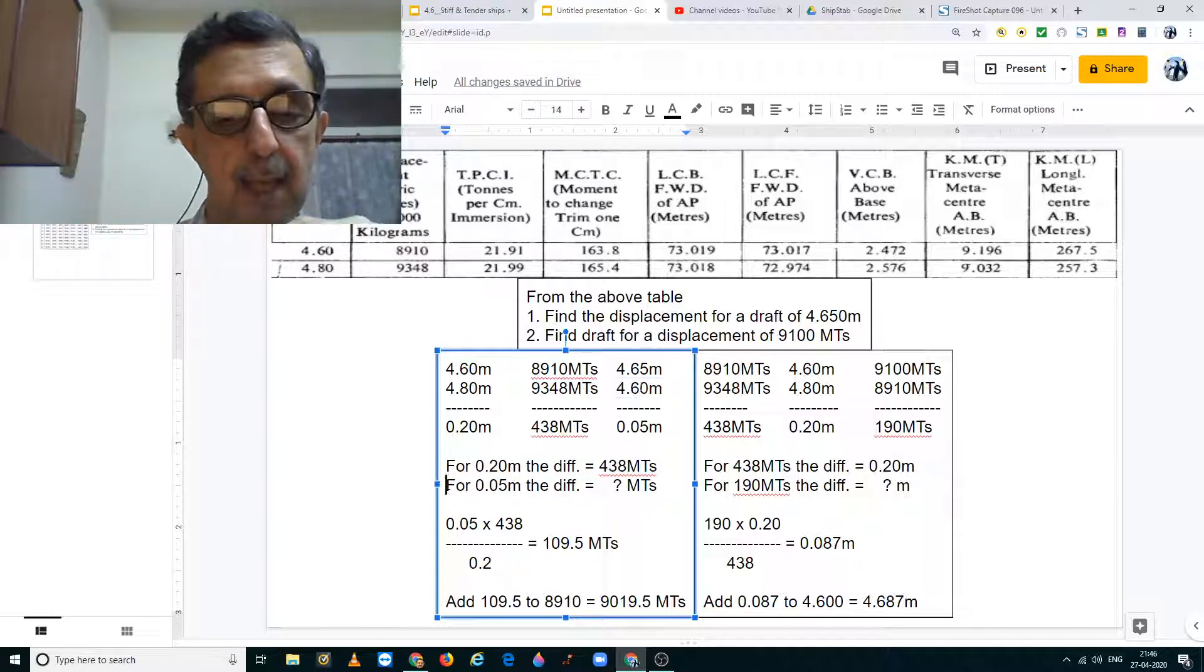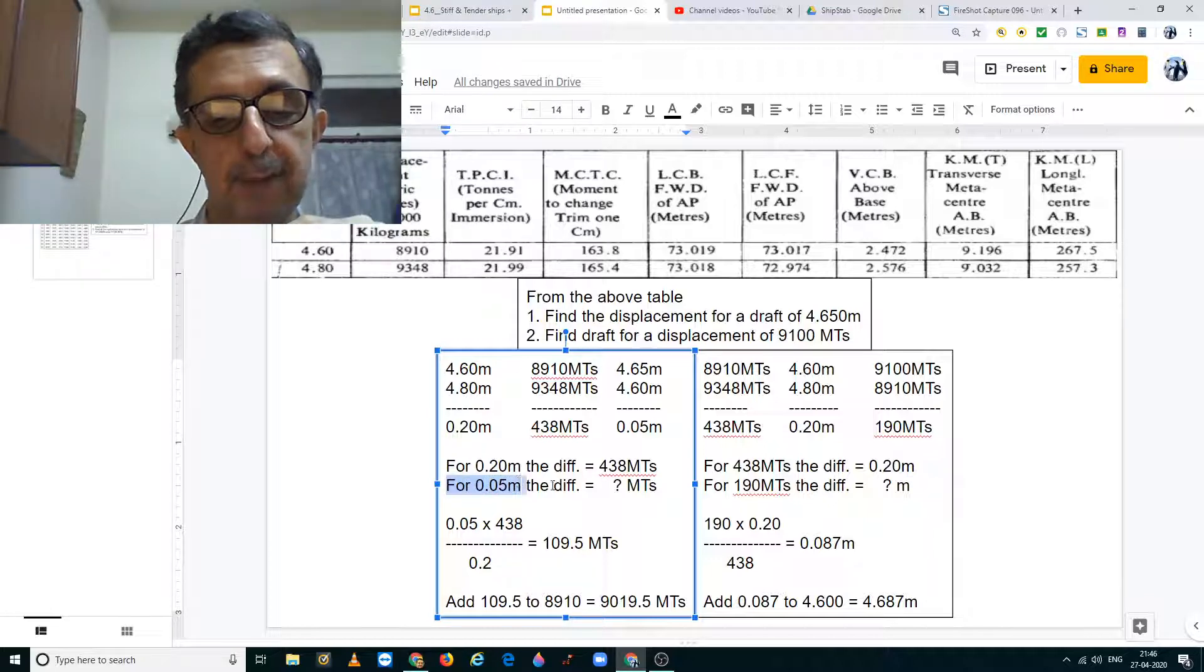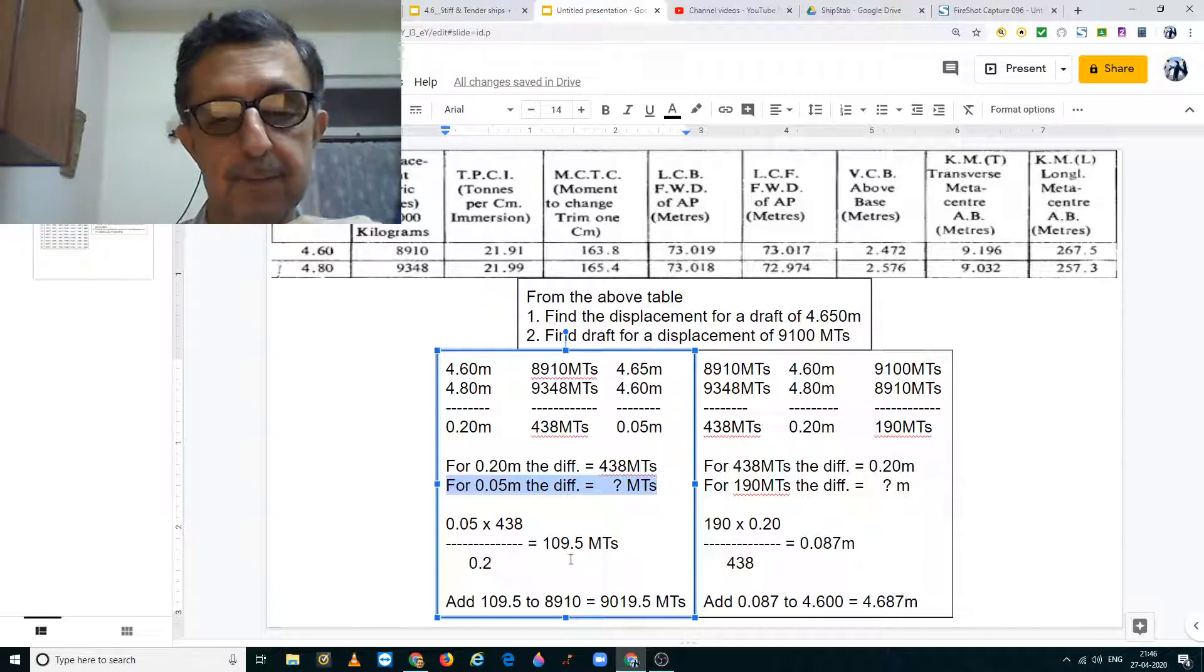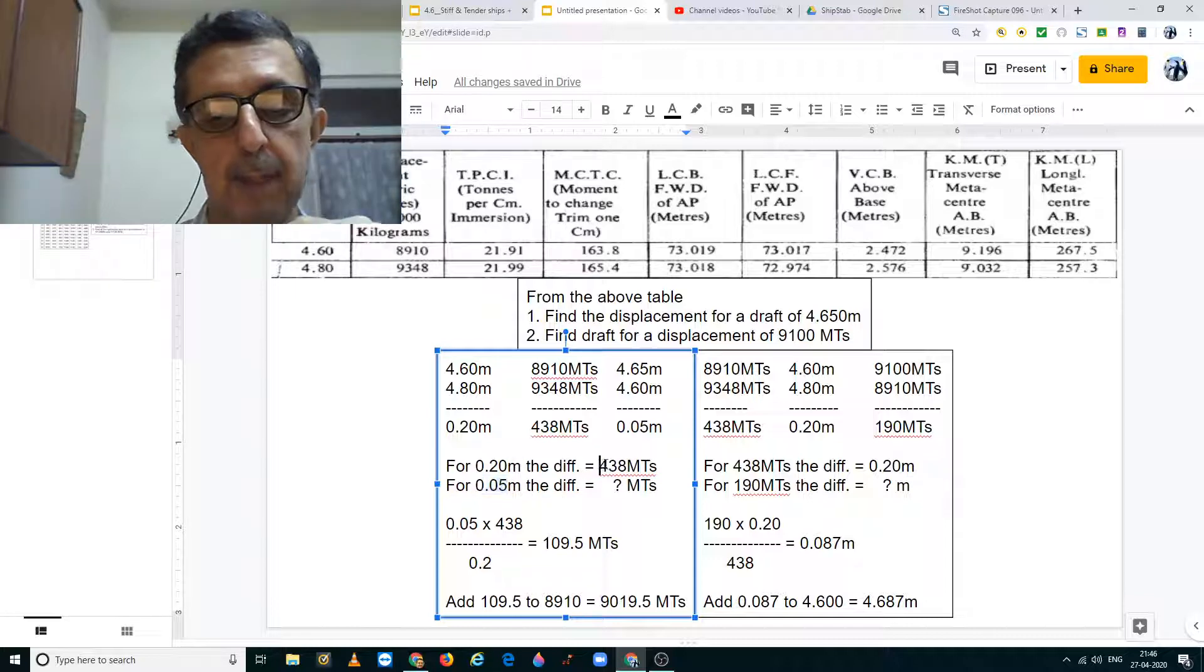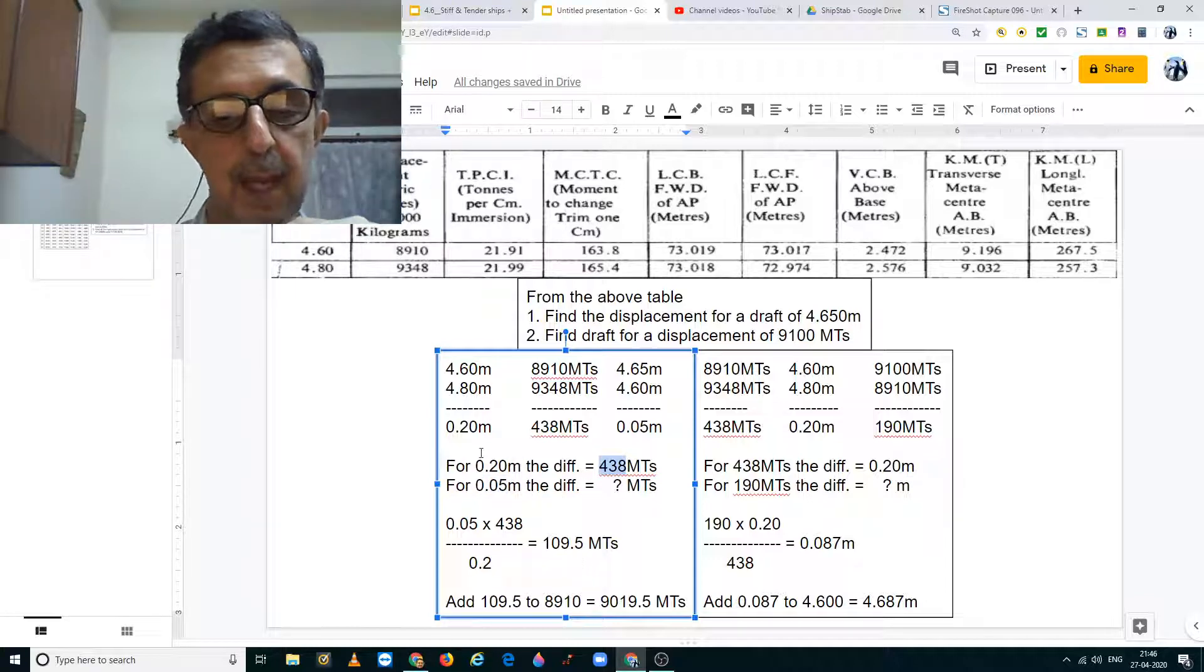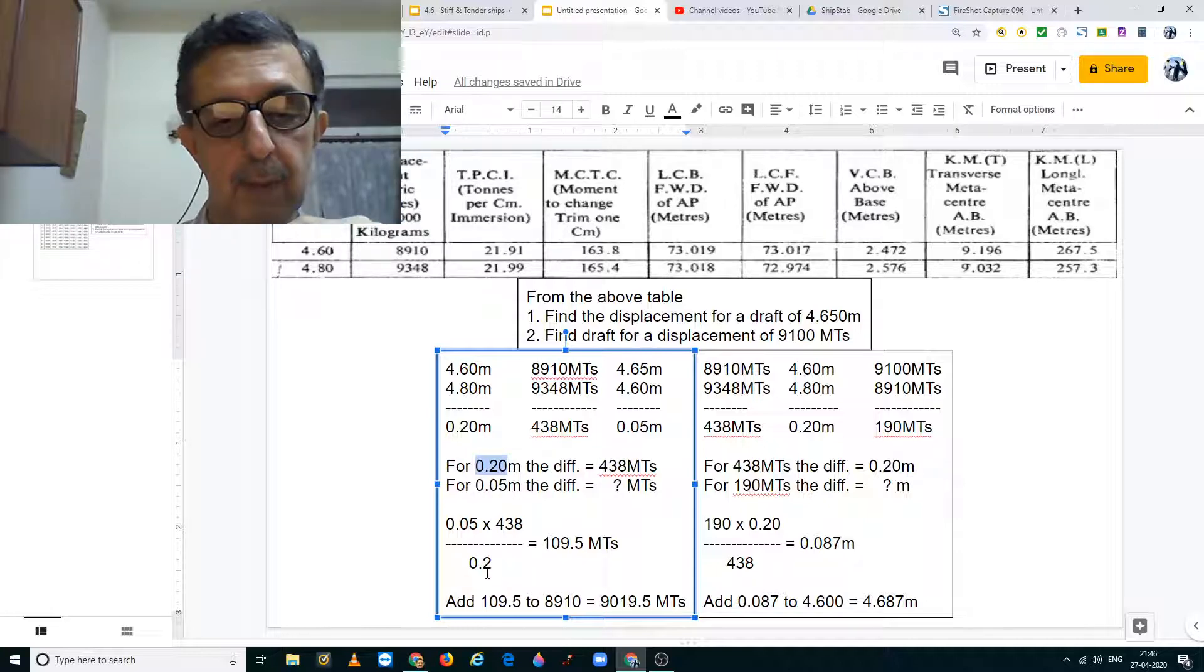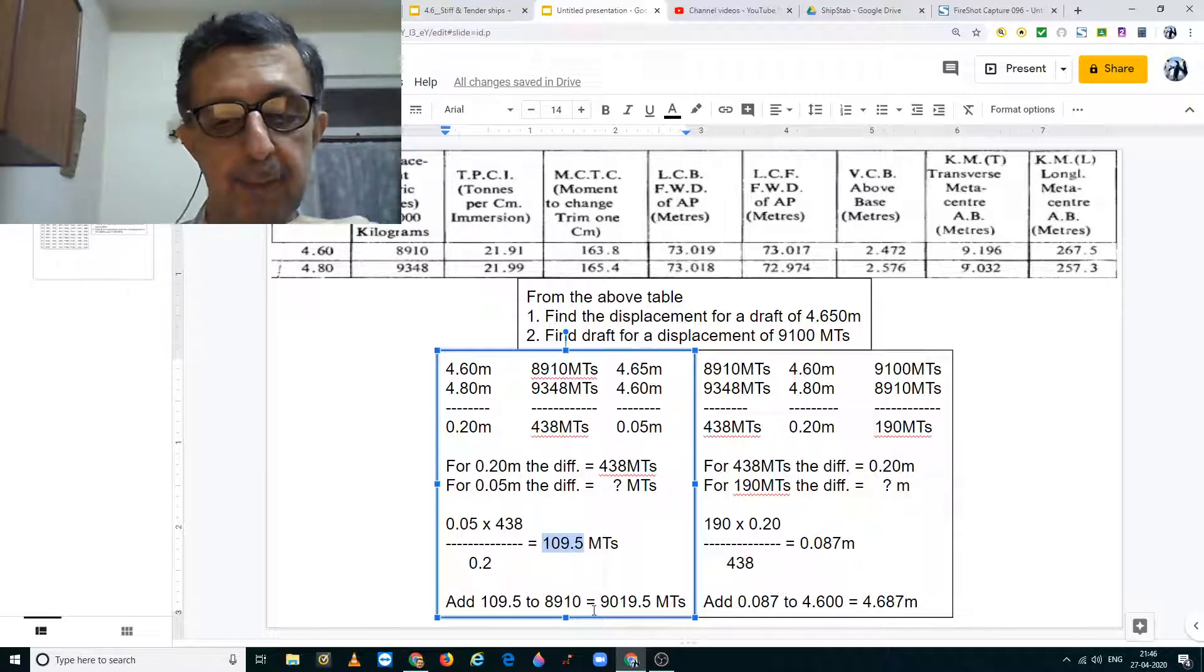Hence, the second line in the statement is therefore for 0.05 meters the difference is equal to how many metric tons. So we have 0.05 multiplied by 438 and divided by 0.20 which gives us 109.5 metric tons.